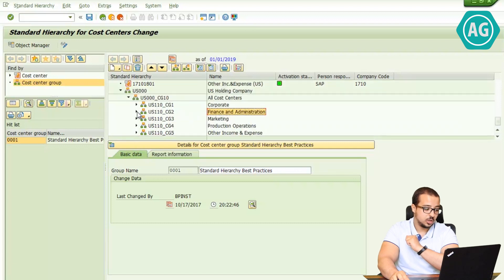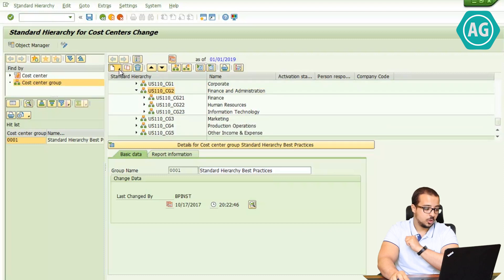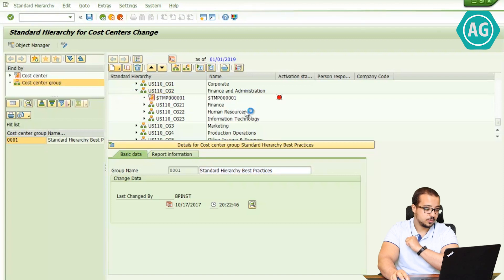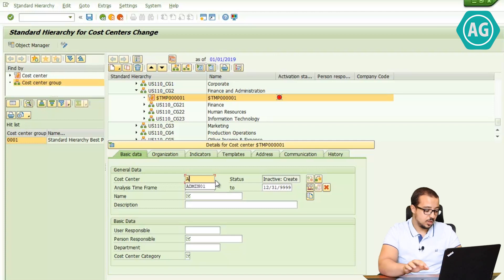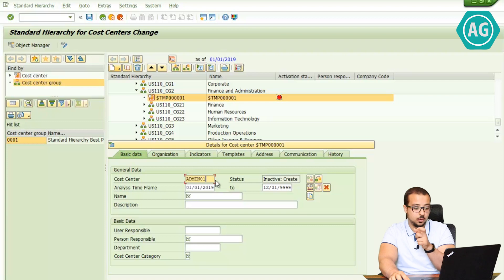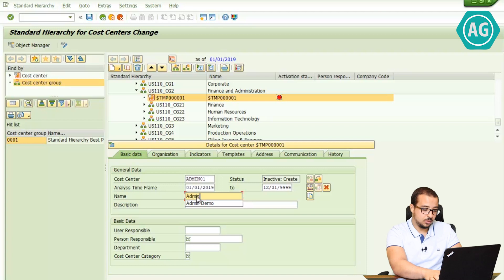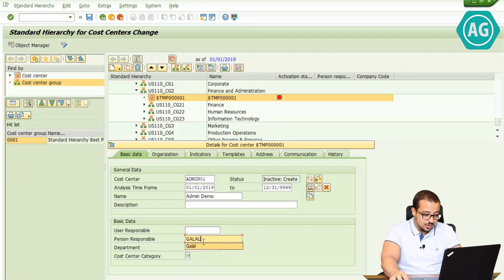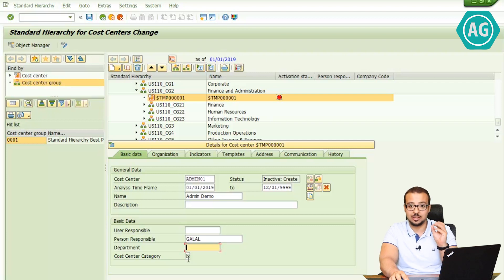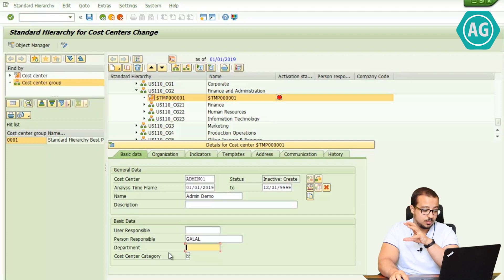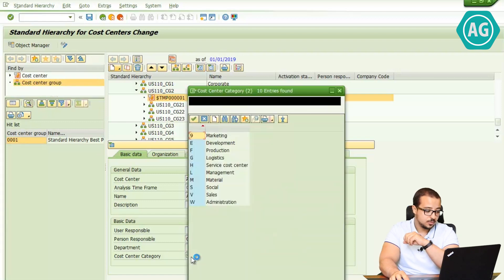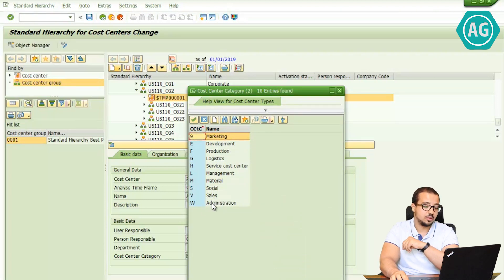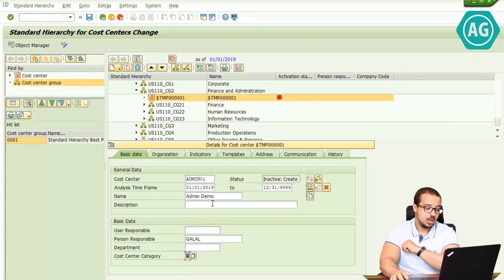The first one I'm going to create is the administration cost center, located under Finance and Administration. I'll open that group and go to Create Cost Center. I'll give it the code admin01 and the name Admin Demo, valid from 01/01/2019. I'll add a description and set the person responsible as Galal. Fields with a check mark are mandatory. Cost center category is a very important field — the available values include marketing, development, production, logistics, and administration. I'll keep this one as administration and hit Enter.